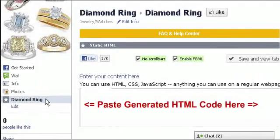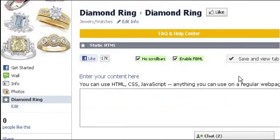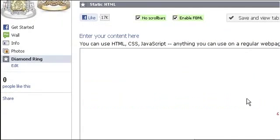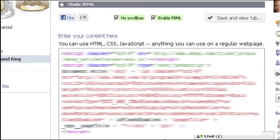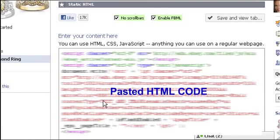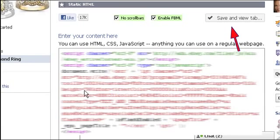Here we have to copy and paste the generated HTML code. Check both checkboxes, then paste the code. Press the Save and View tab button.